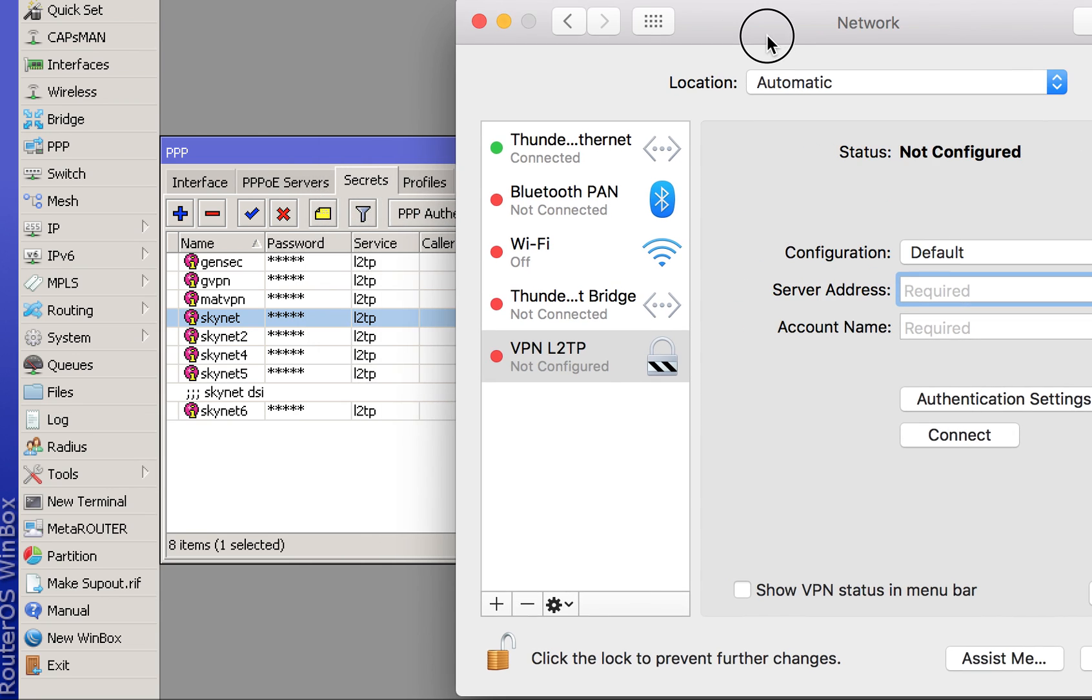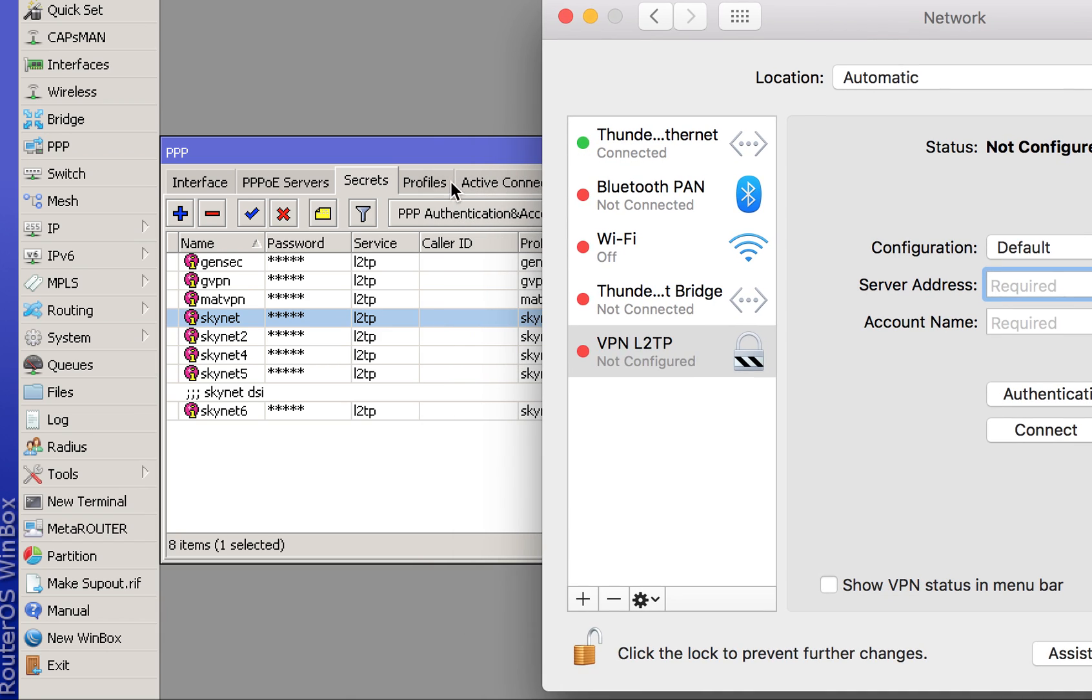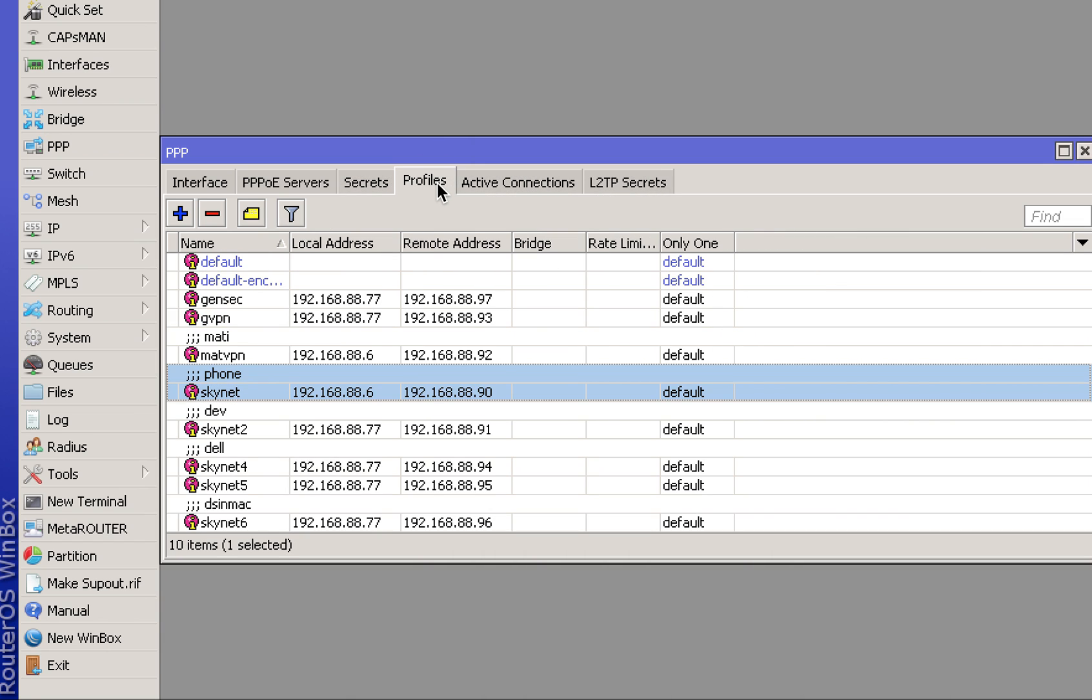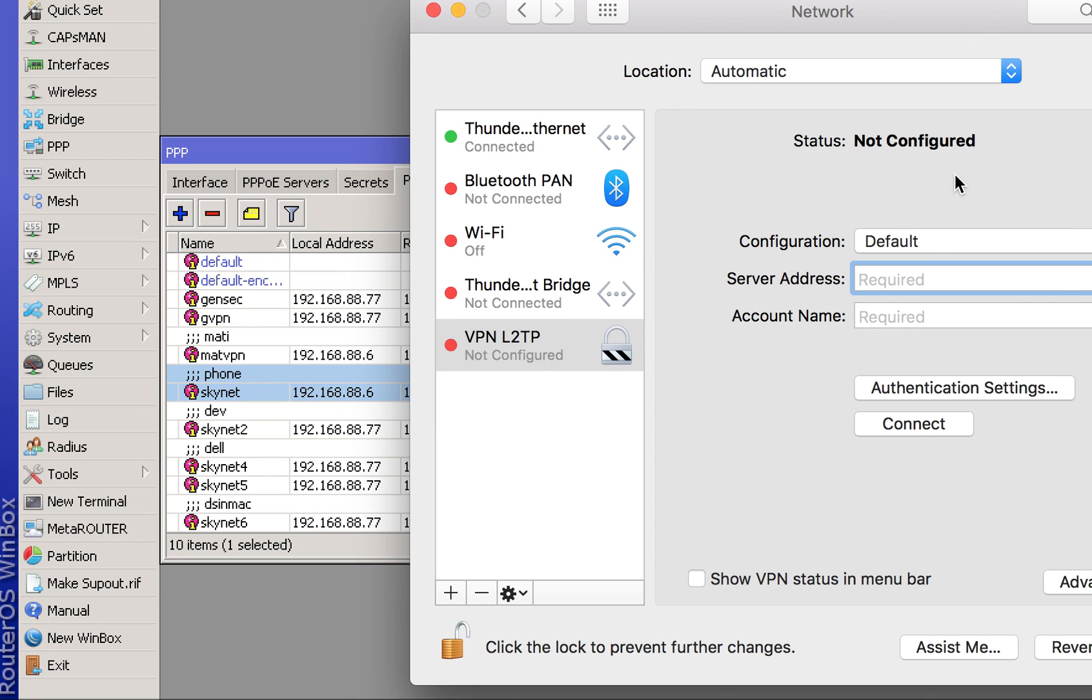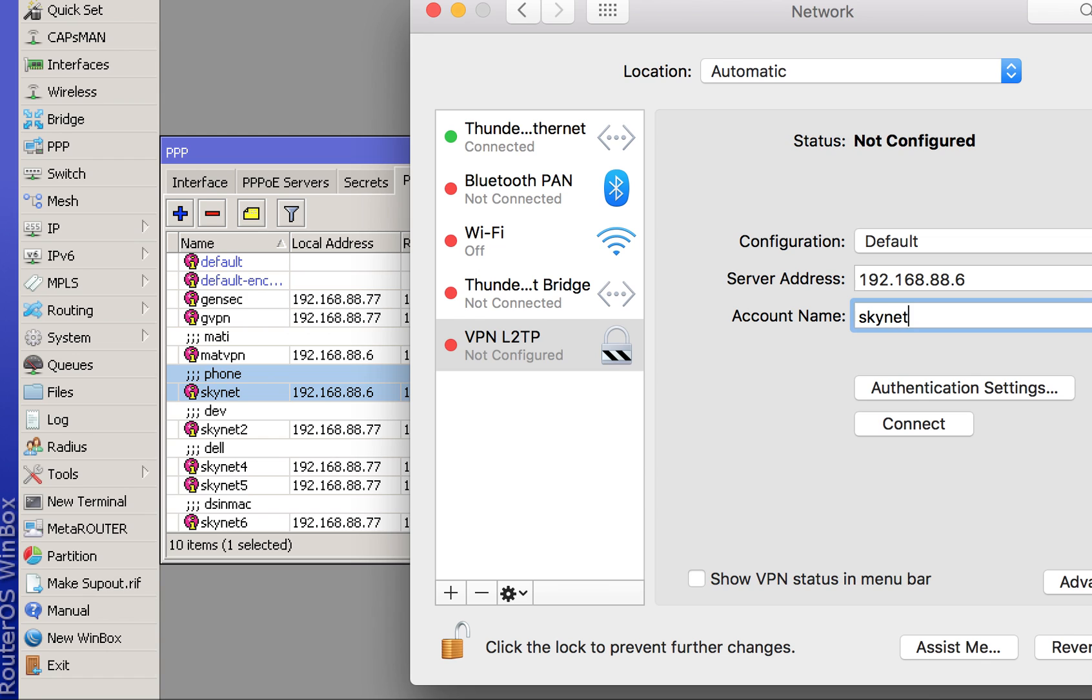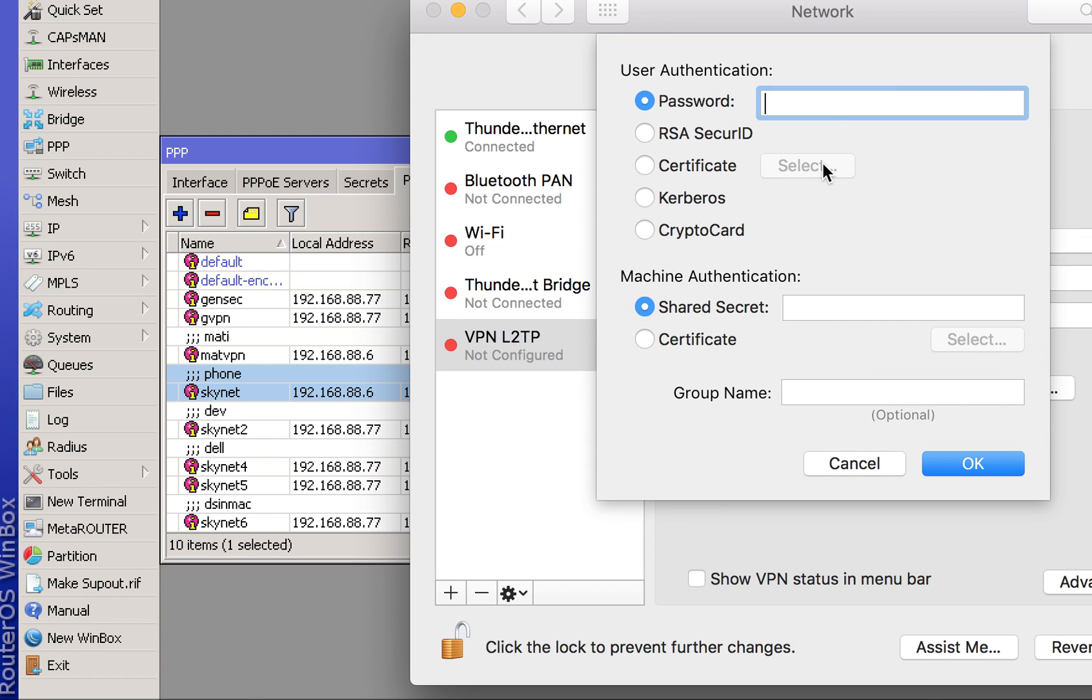Then assign the server local address you made in your profile and assign the account profile name. Head to Authentication and use the passwords that you just created.